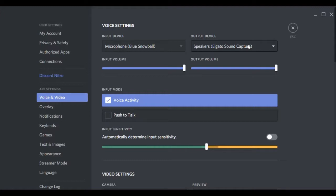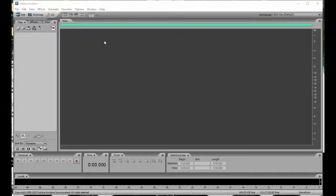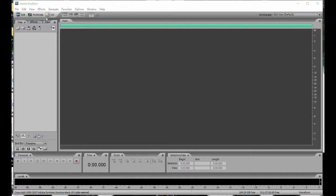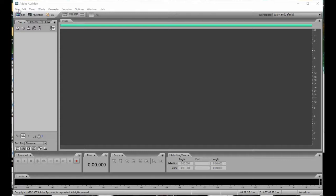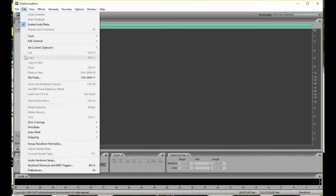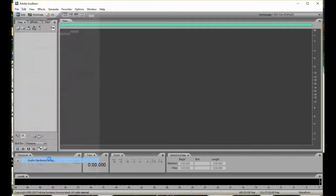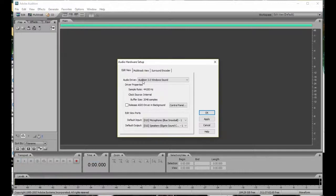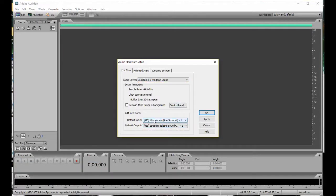Now, excuse me while I go into Adobe Audition. Okay, so now I'm here in Adobe Audition, and what you want to do is essentially, I guess, first thing you want to do is make sure that your audio is set up here. So go to Edit, Audio Hardware Setup, and I guess your default input would be your microphone, and the default output would be Elgato Sound Capture.